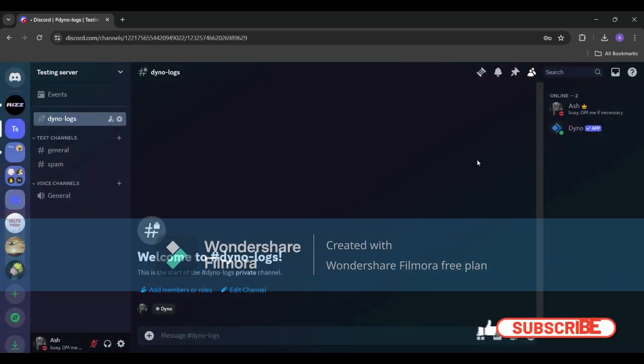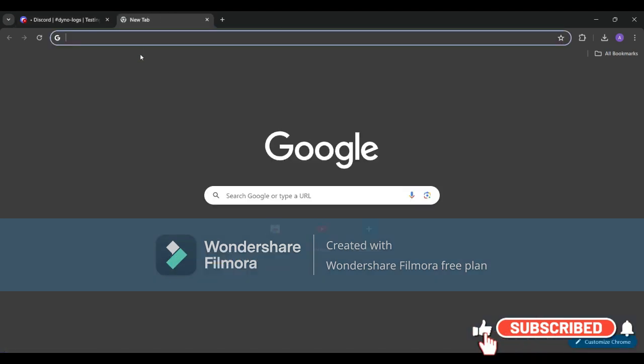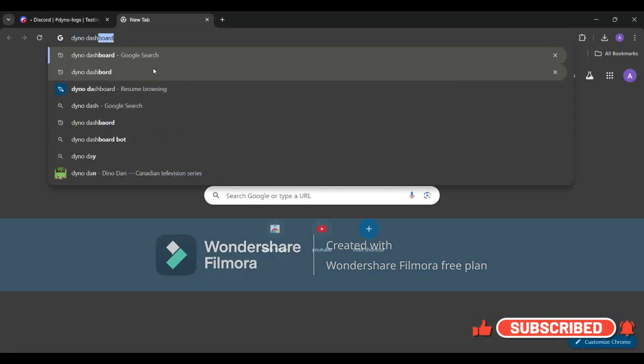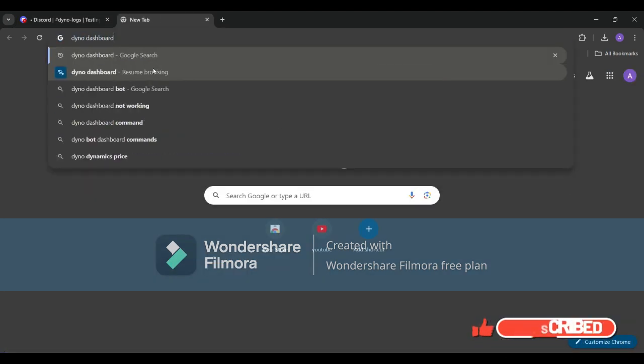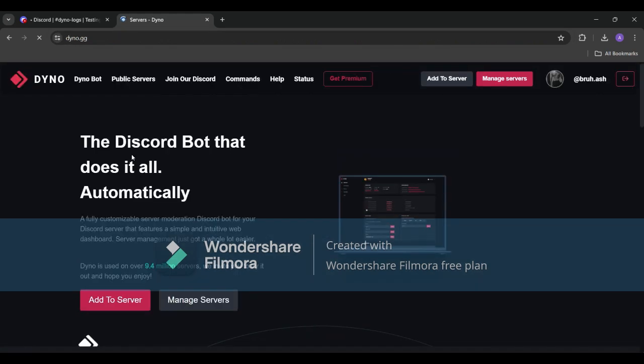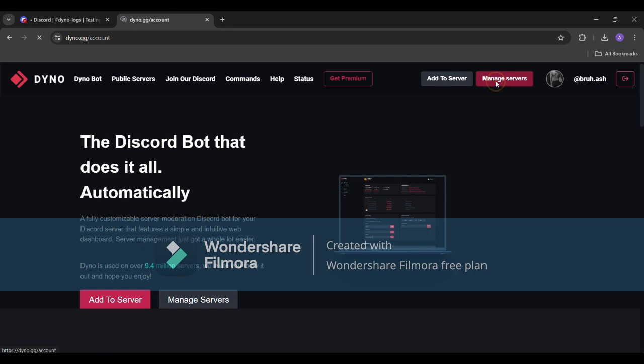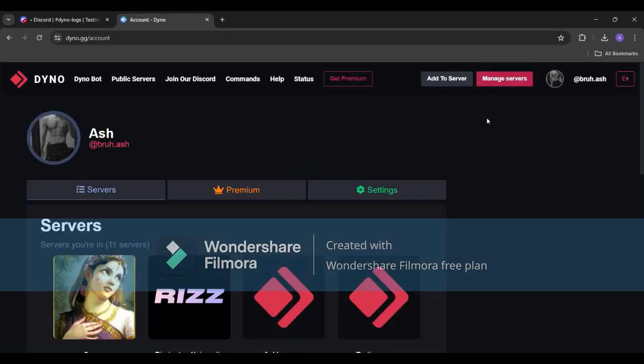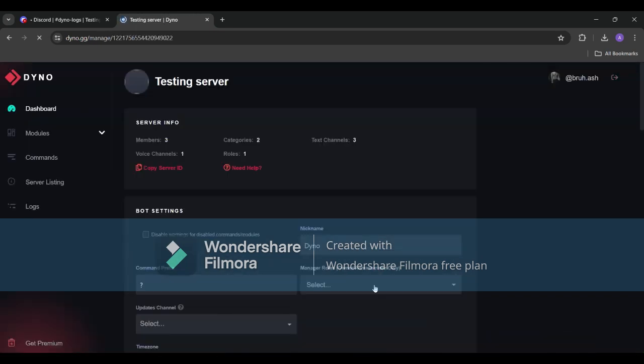Let's jump right into it. First things first, head over to your Dyno dashboard. In my previous video I showed how to add a DynoBot to your server so I'm skipping that step. If you want to see how to add a DynoBot to your server refer to that video. Now let's head over to your Dyno dashboard and navigate to the modules tab.